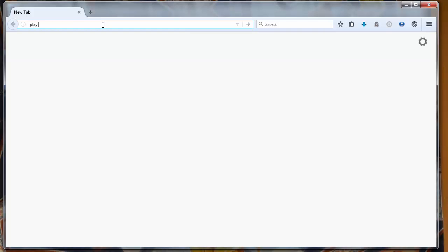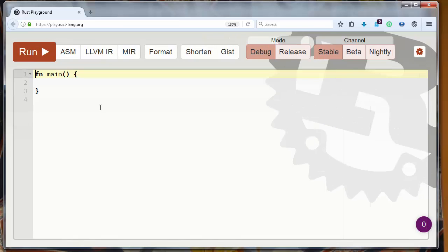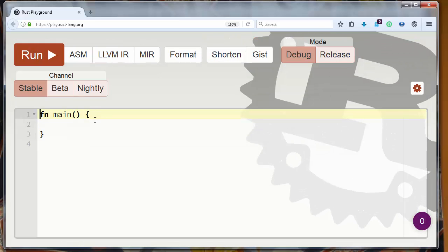Let's go to the website play.rust-lang.org and let's write a simple function that will have two arguments. Let's call our function average.